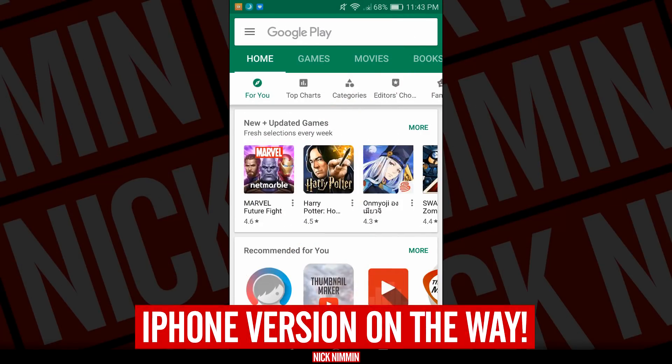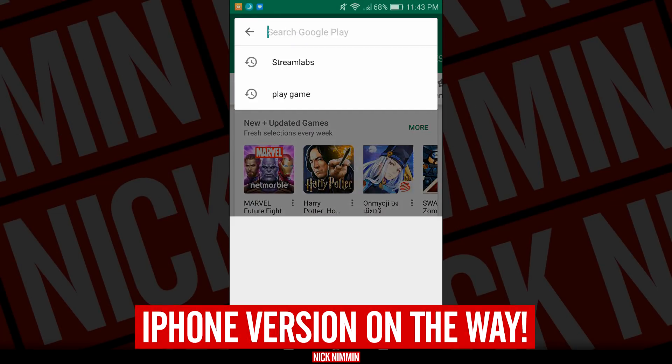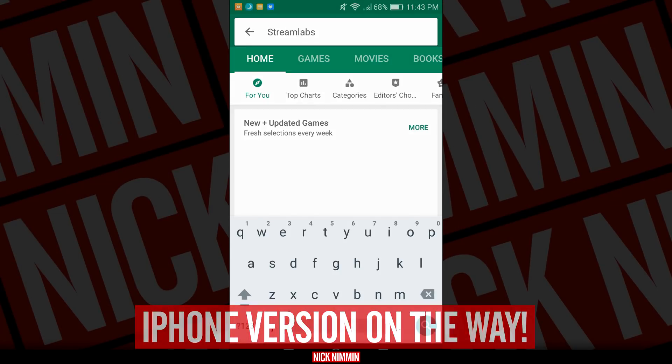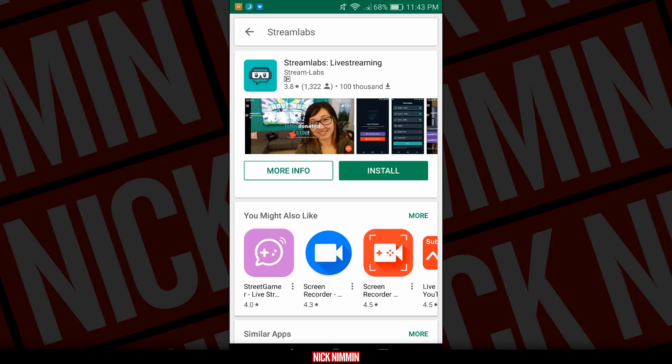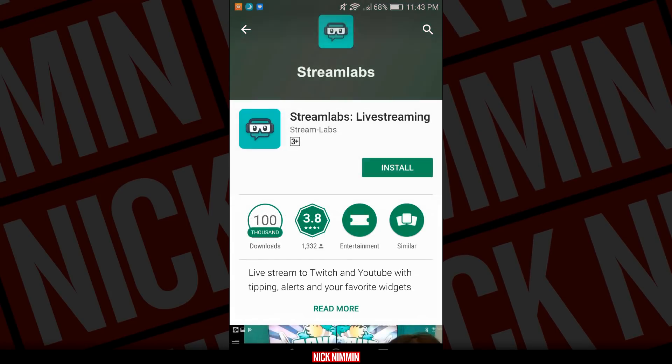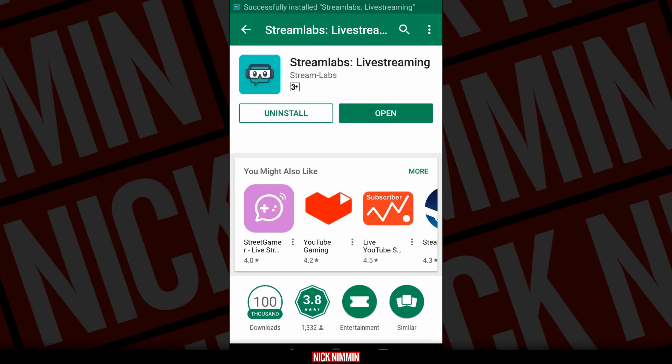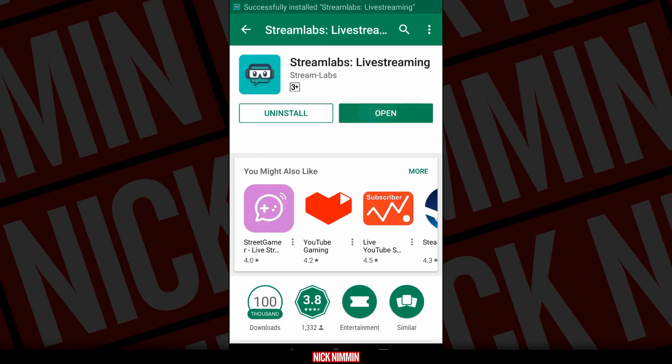So the very first thing that you want to do is go into the Google Play Store and look for Streamlabs. Once you see this little icon right here and it pops up, what you want to do is click on it, and then install Streamlabs. Once installed, of course, you want to click open.